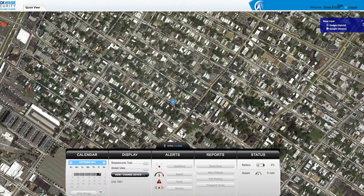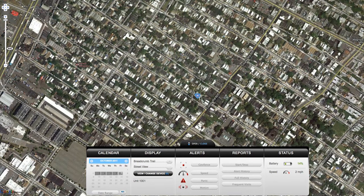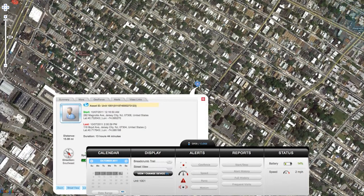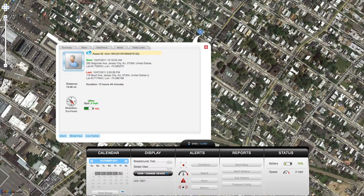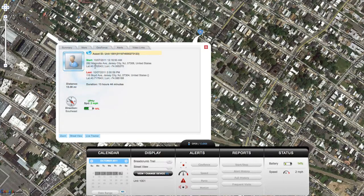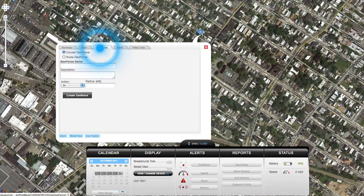Clicking on the device icon will create a pop-up window that gives you some information about the device. Start indicates the time and address the tracker reported from for the first time on that day. Last will contain the information from its last reported position.